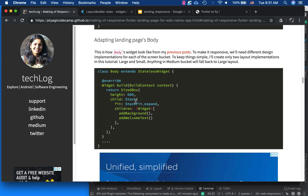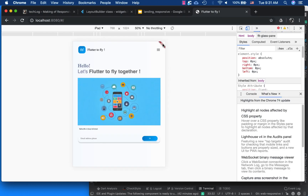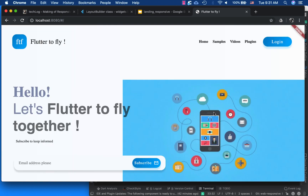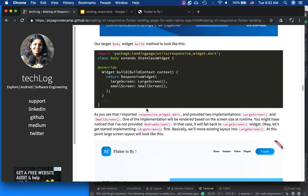This code is exactly what we had before from the last video. We have a body build method with a SizedBox of 600 pixels, a Stack, and we add the background image and the welcome text. Now I will be replacing it by using my Responsive Widget and passing in a large screen widget and a small screen widget. For the large screen there is no change.